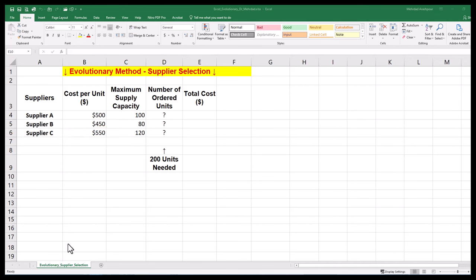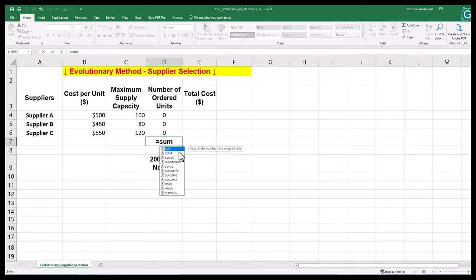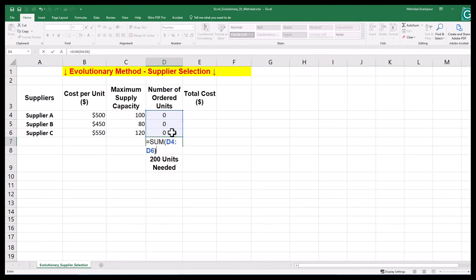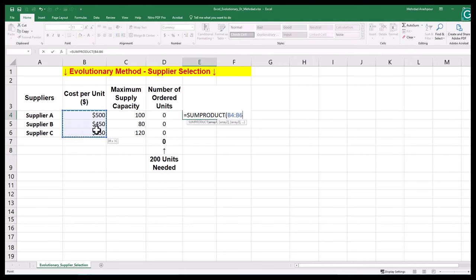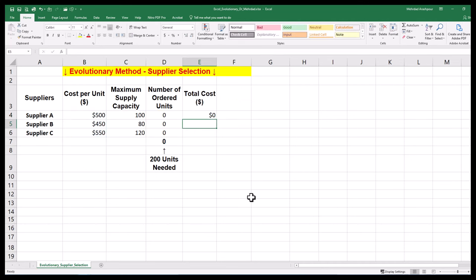Decision variables will be the number of ordered units and we can enter zeros as placeholders for now. The company needs to purchase a total of 200 units which will lead the sum of ordered units. Our objective is to minimize total costs, which is the sum product of cost per unit and number of ordered units.